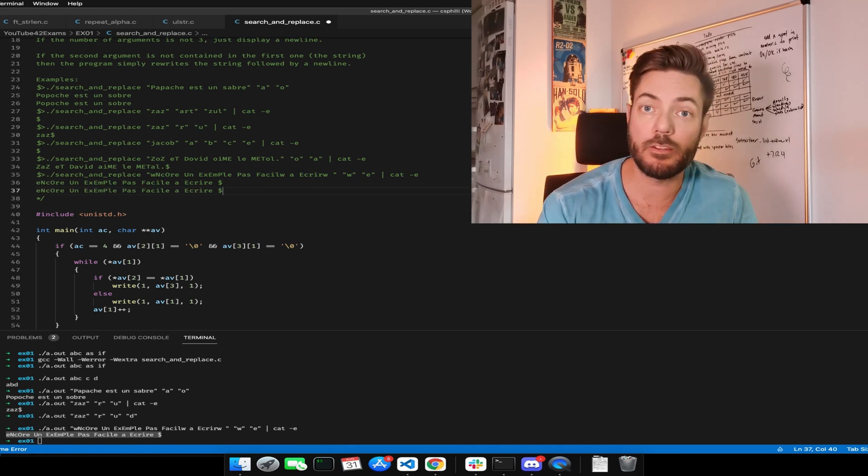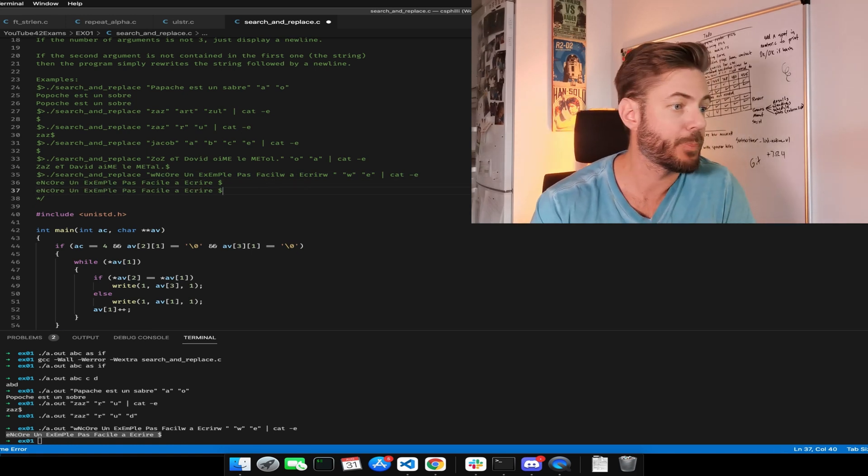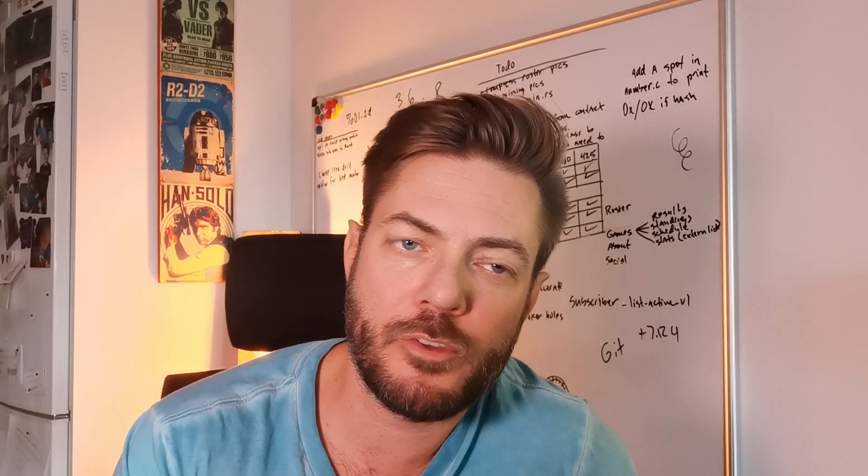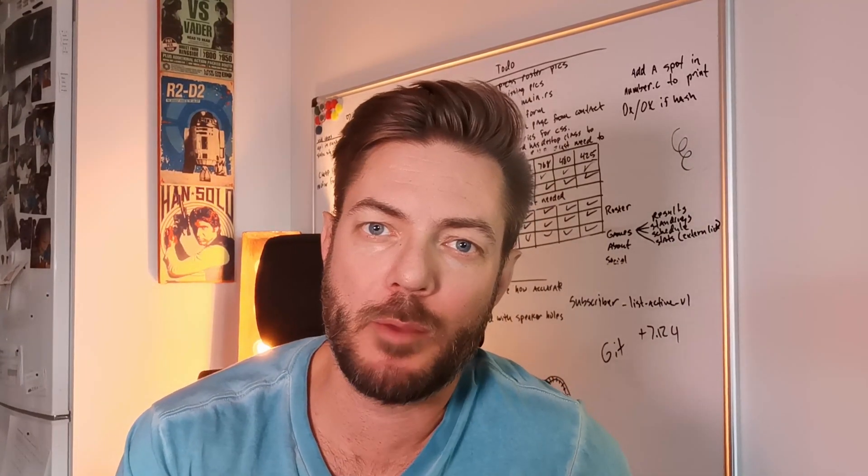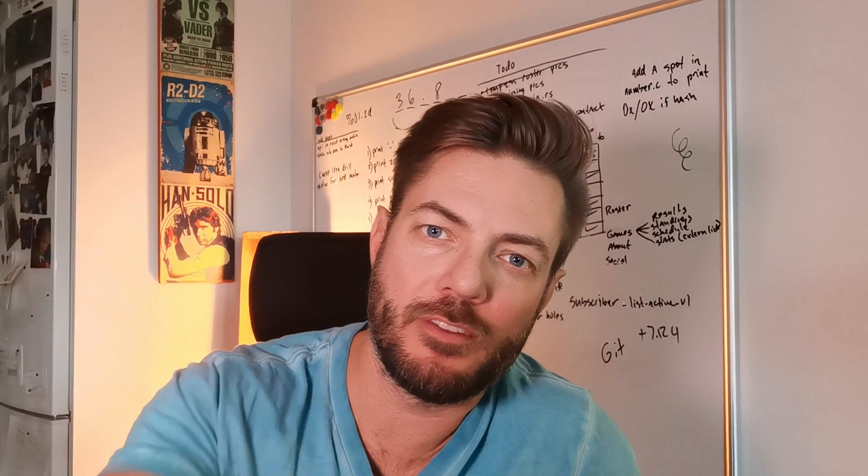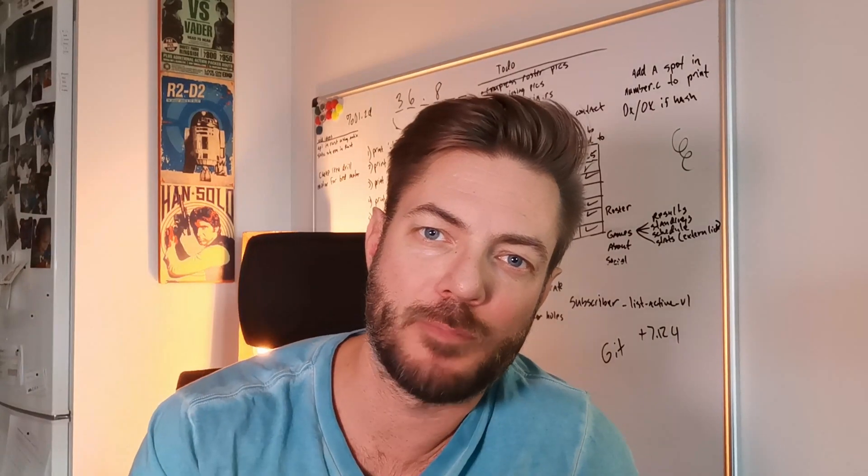Hope you enjoyed this video, hope you learned something. If you did, consider subscribing, give it a thumbs up, and I'll see you in the next video. Bye.